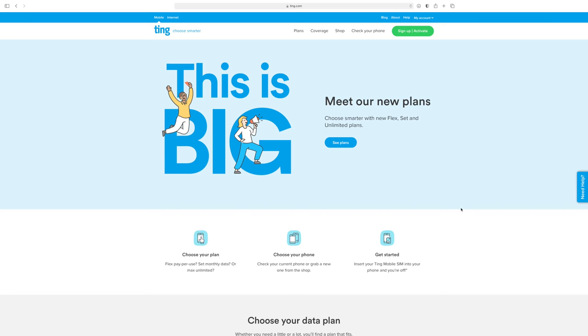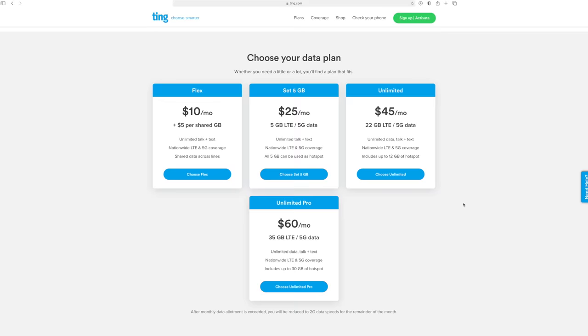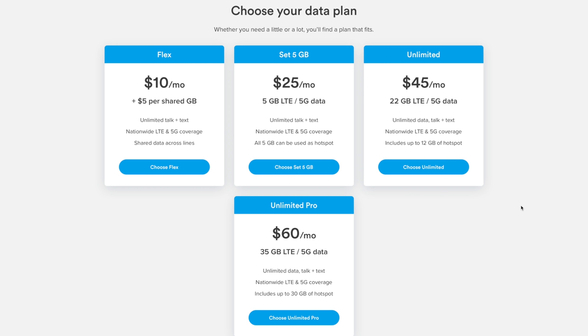On November 17th, 2020, Ting updated their plans. They now include more data at lower prices, and you can see them on Ting's website. They have their $10 a month flex plan, their $25 a month set 5 gig plan, their $45 per month unlimited plan, and their $60 per month unlimited pro plan.